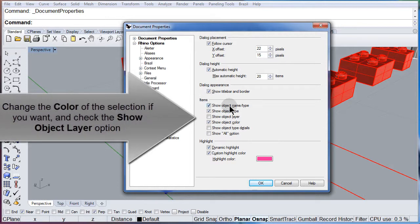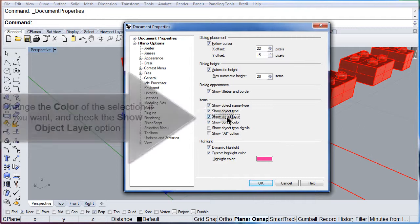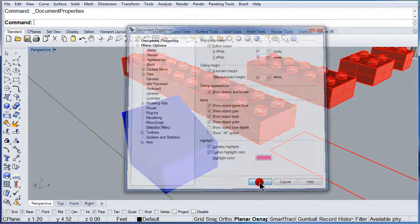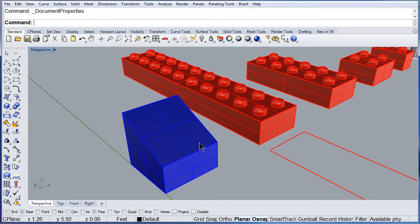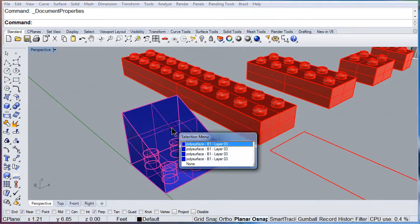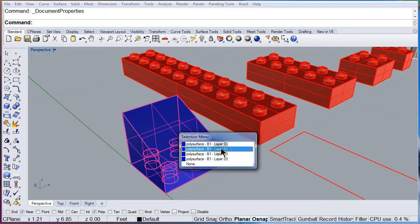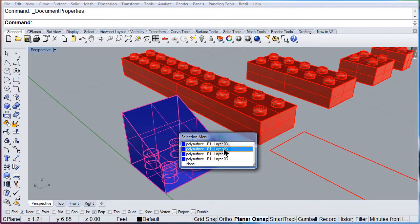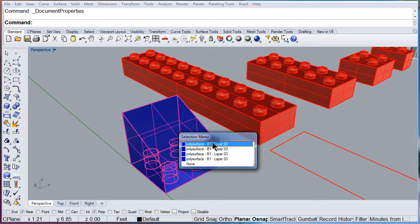There you see the options. Check Show object layer. Hit OK. Select the plates. And there we see not only the name of the object, but also its layer.